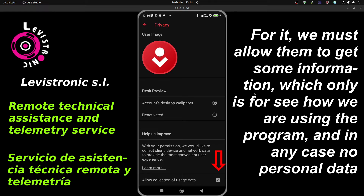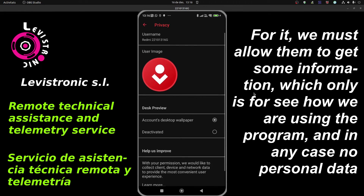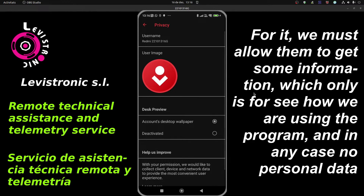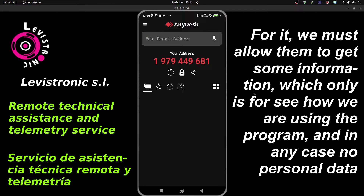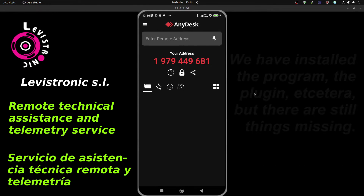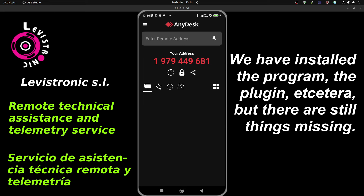For that, we must allow them to get some information, which is only to see how we are using the program — and in any case, no personal data. We have installed the program, the plugin, etc., but there are still things missing.